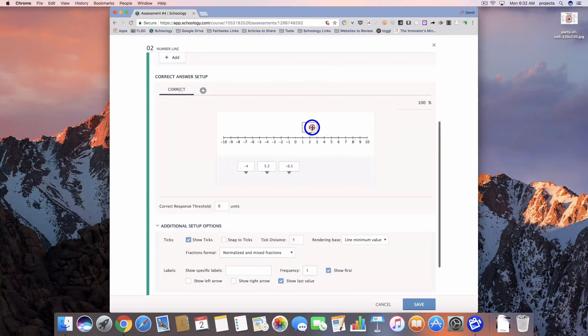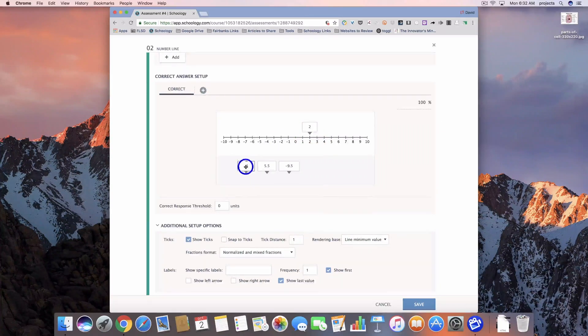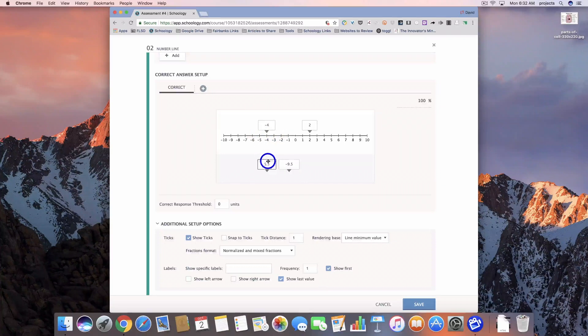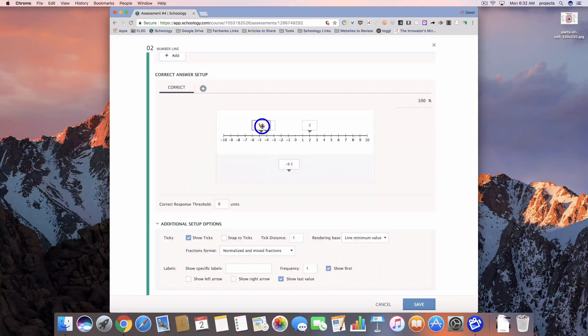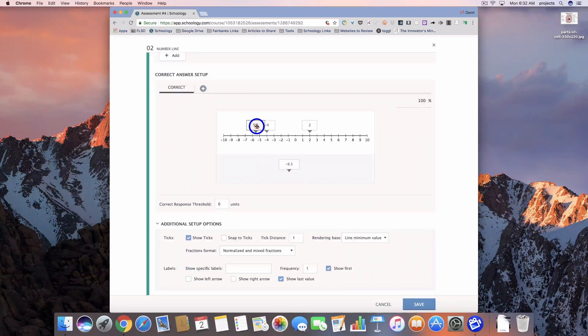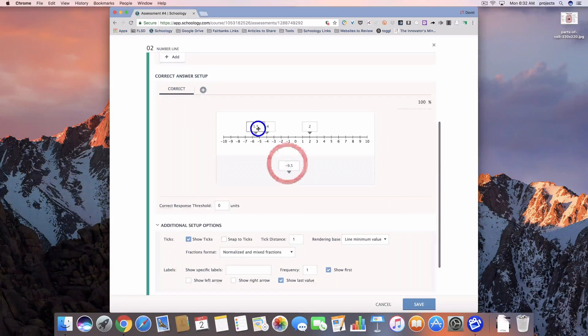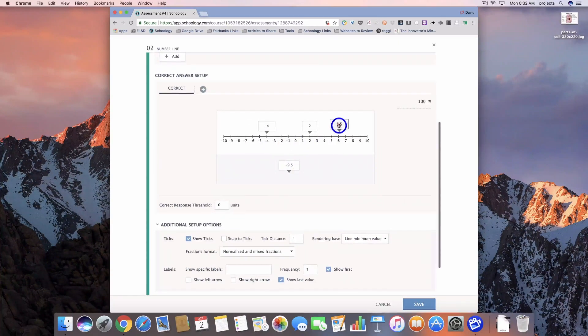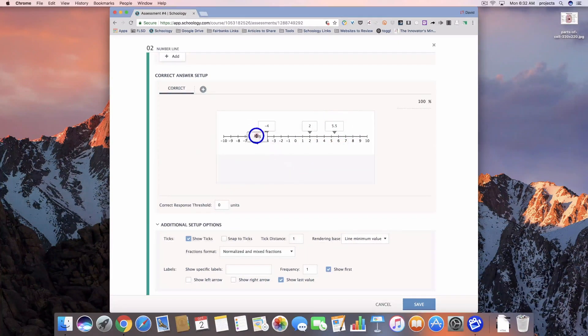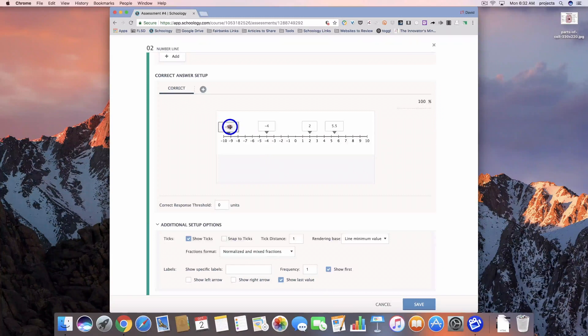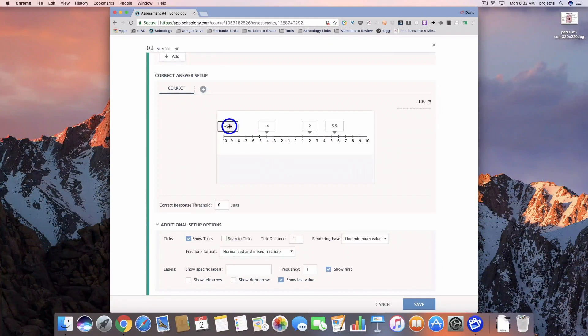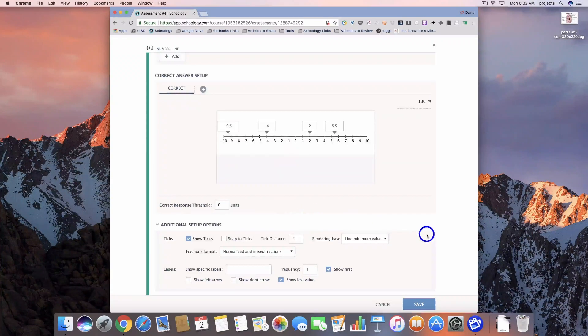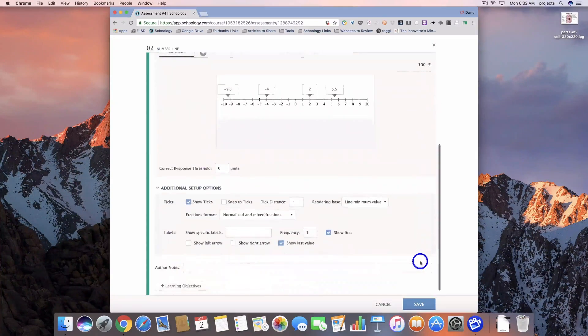So we'll go 2, negative 4, 5.5, and 9.5. And then we can save that.